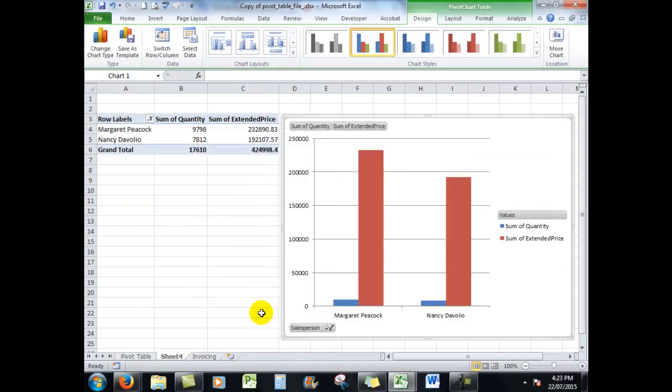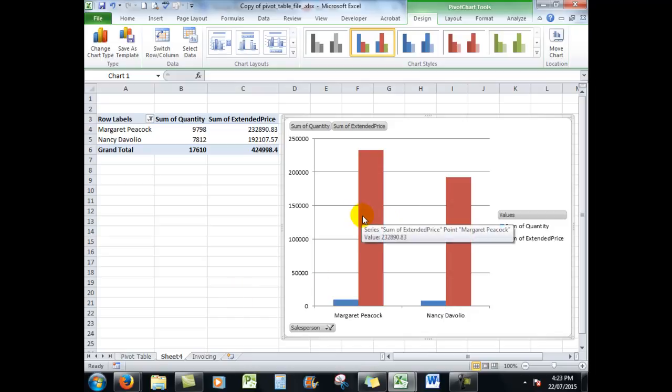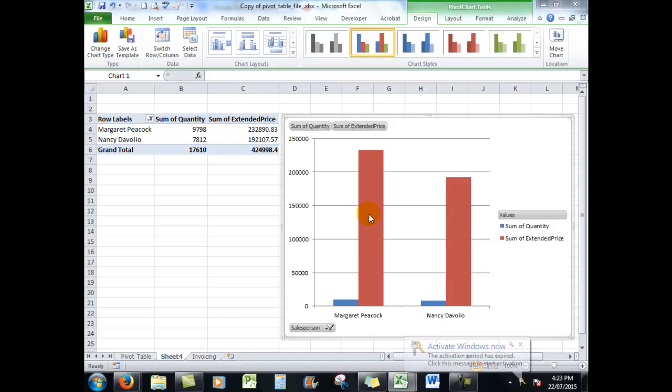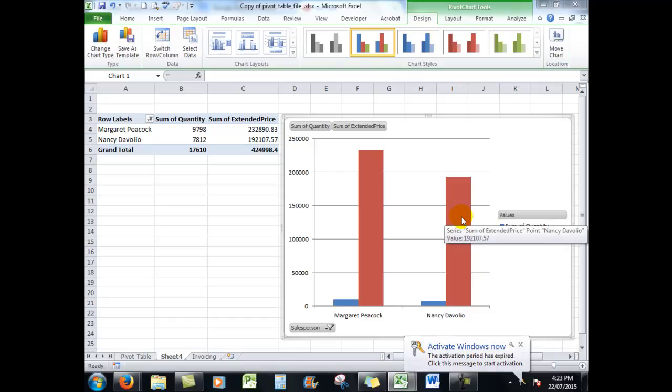So we'll click OK, and there are the two. And I can see that Margaret Peacock, this person here, has certainly exceeded the sales for Nancy DiVoglio. Notice how I'm hovering my mouse to get information that I need for analysis sake.